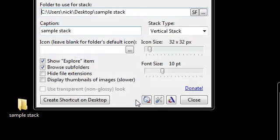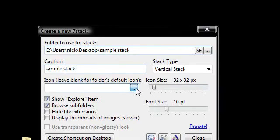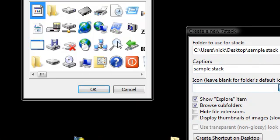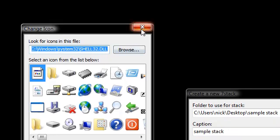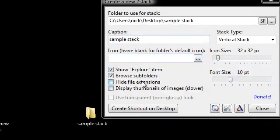And then here the caption says sample stack, which is the sample stack. Over here where it says icon, we can click on this and then search for an icon file to use on the stack. I don't want to use any.